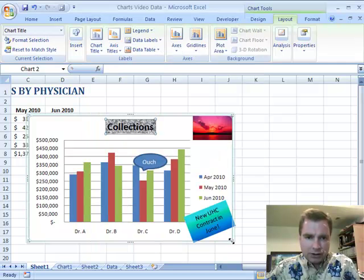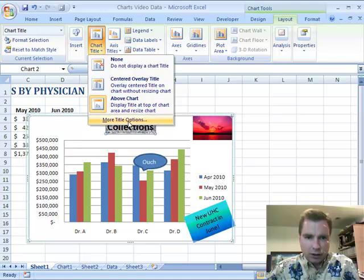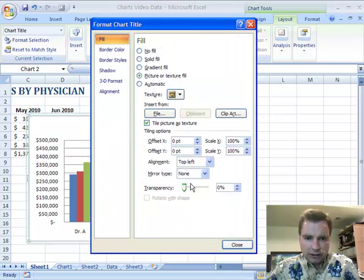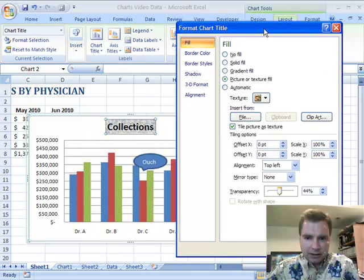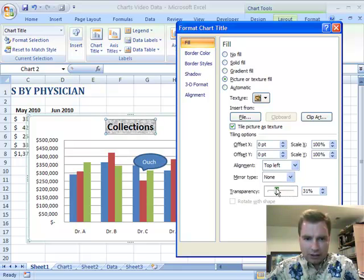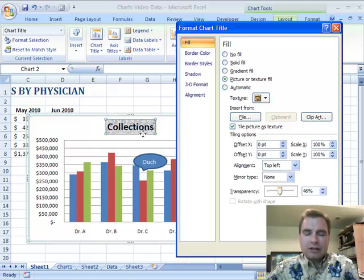Let's close and I'll show you what transparency looks like. So there's collections. If I come over here to More Title Options and adjust the transparency, you can see how it becomes almost invisible. But you can gradually make it darker and darker. So you have control over how dark or how transparent that fill is for the background of chart titles.